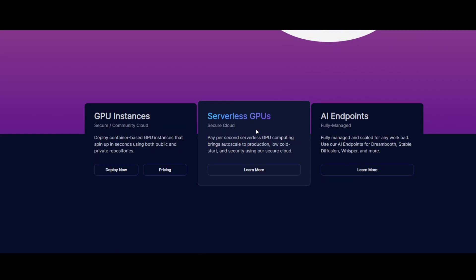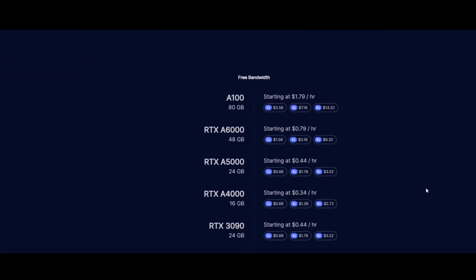AI endpoints are simply fully managed AI endpoints for different providers like Stable Diffusion, Whisper, and many more. You can go to their website, which is displayed on your screen, and learn more about it.